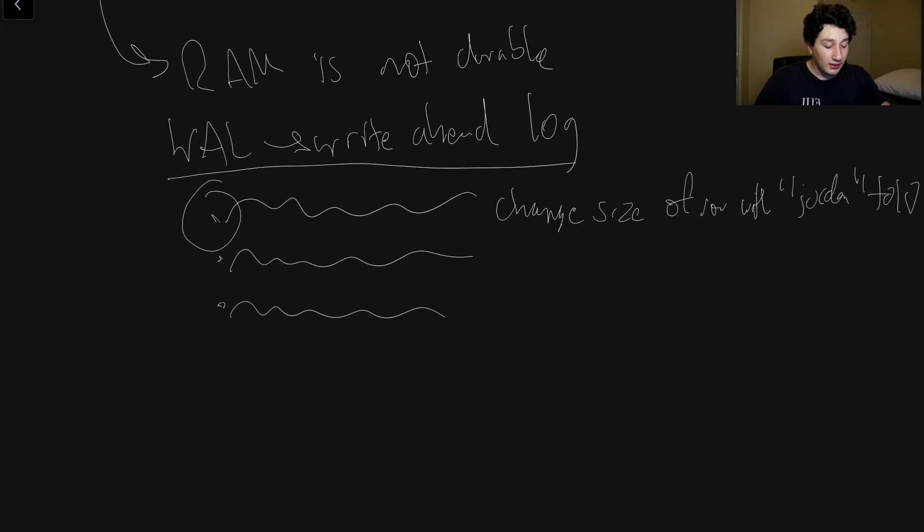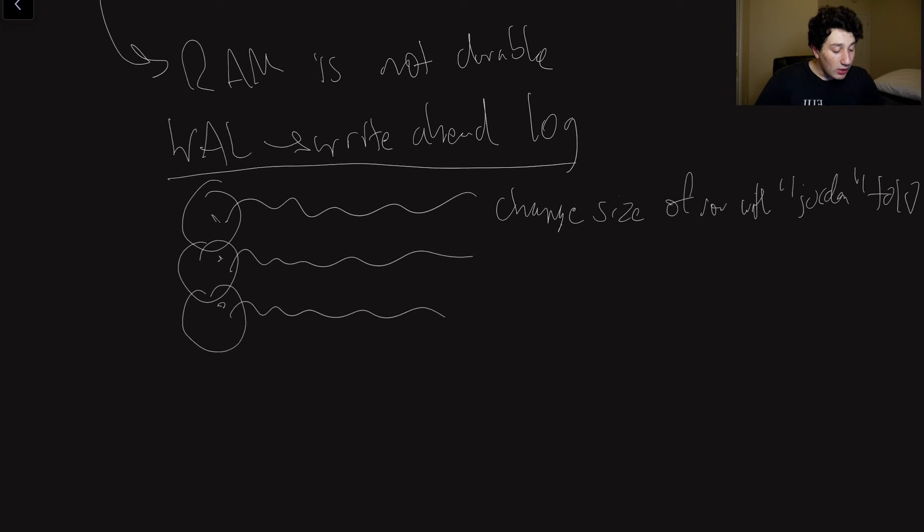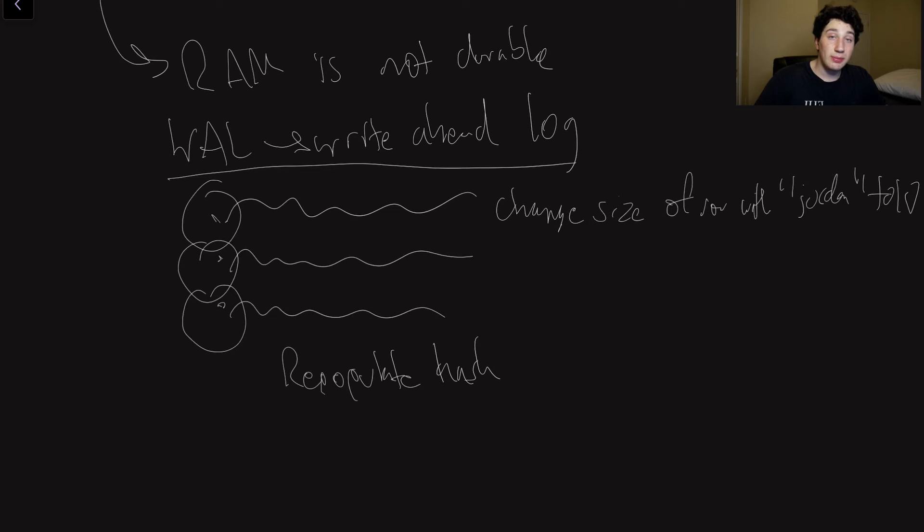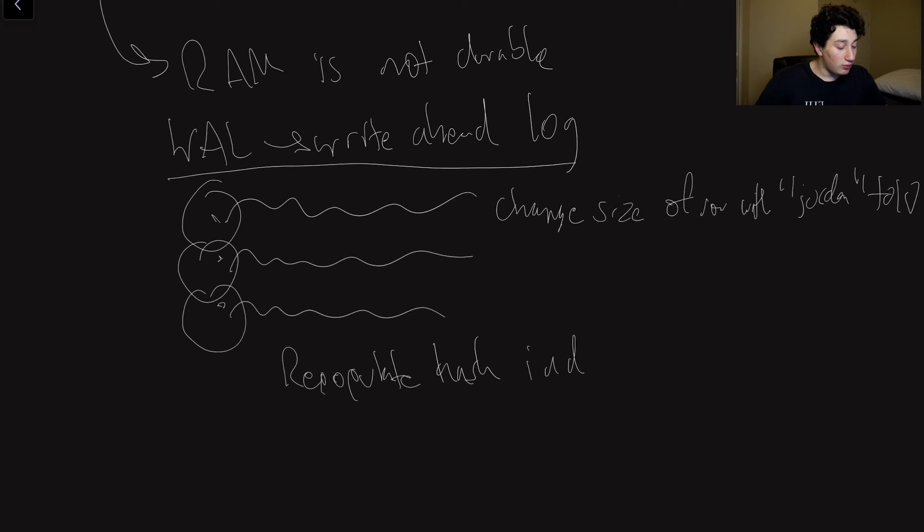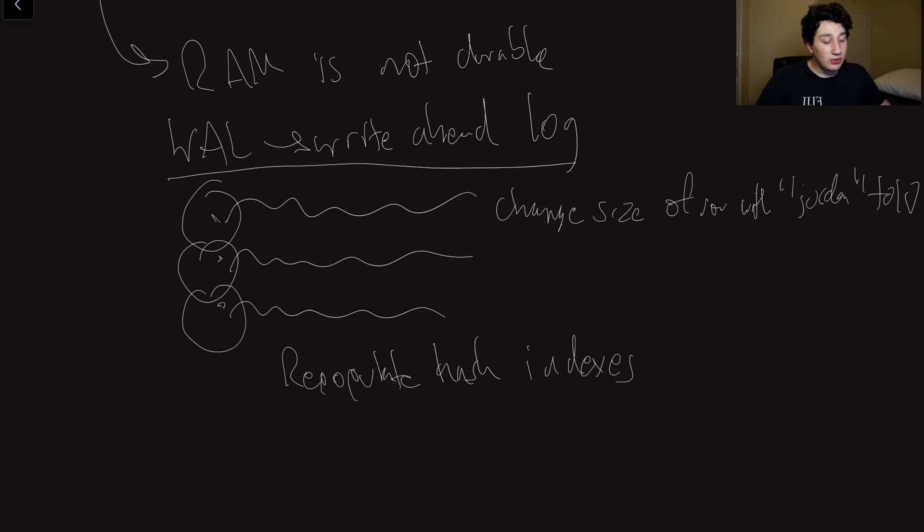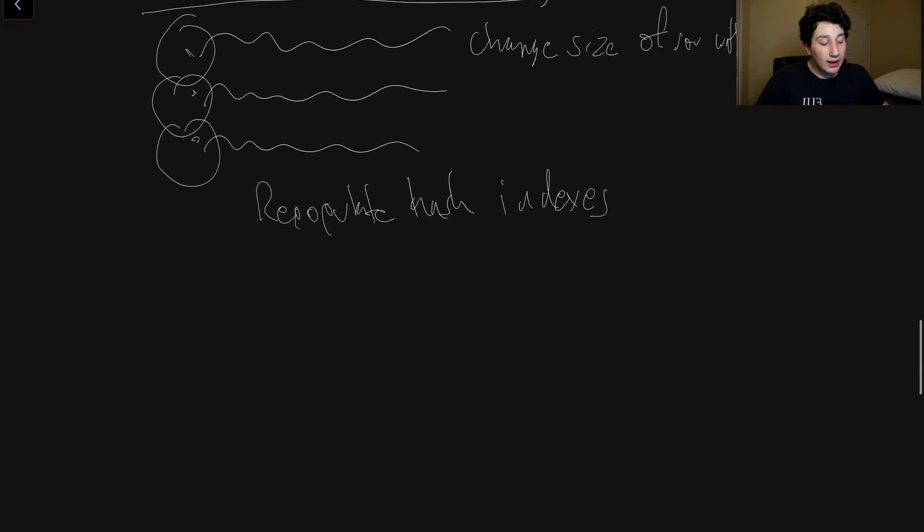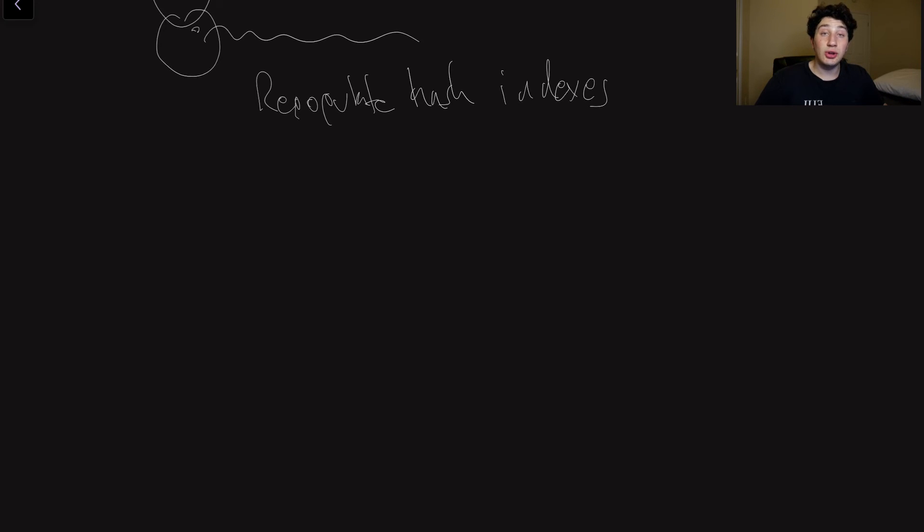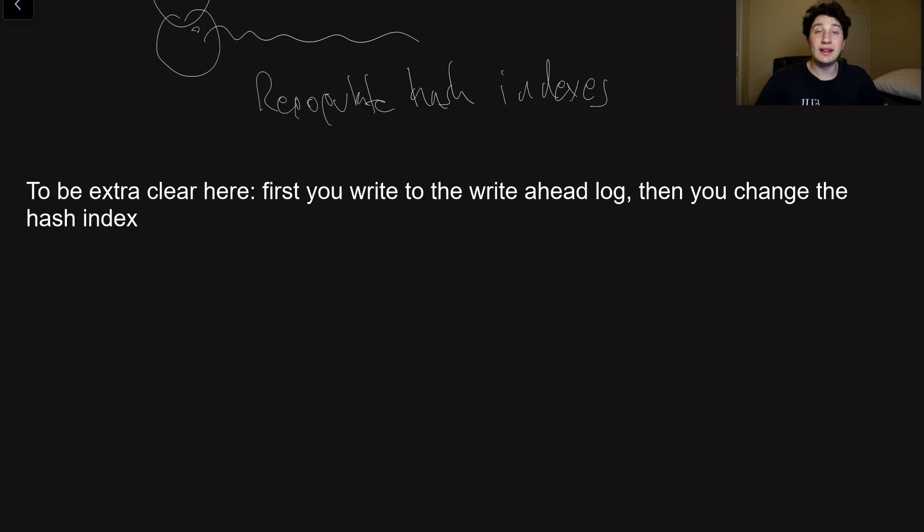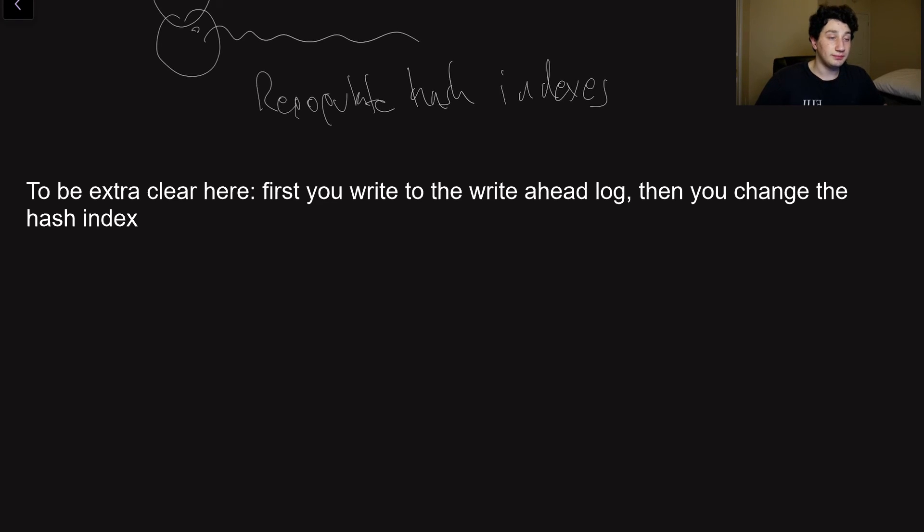So because we're using this write ahead log, now we have durability. And so if the computer ever dies, and we needed to actually recreate our hash index, we could do so by replaying all those changes in the write ahead log. First, we would replay this one, then we would replay this one, then we would replay this one. And so that way, we could repopulate the hash index. And so that is how our write ahead log provides durability. This is not something that's only used in the hash index, it's actually used in multiple different types of indexes, but we will cover that in future videos. So that's how we would repopulate the hash index.